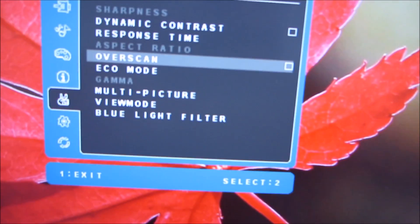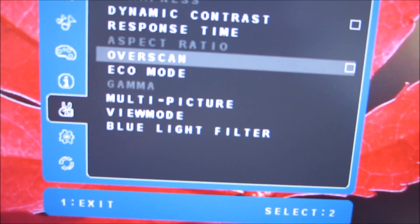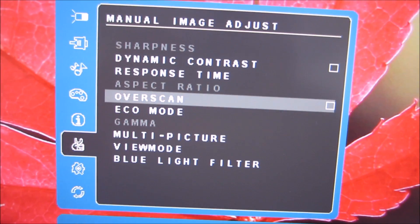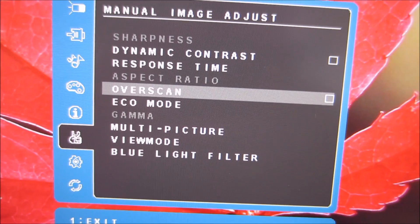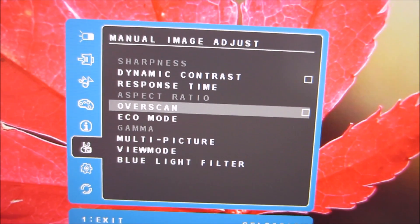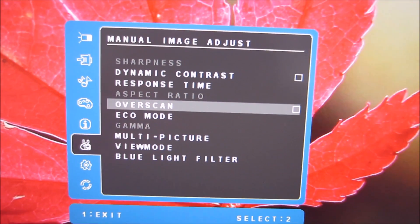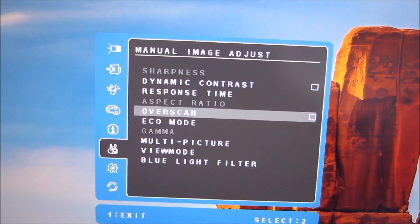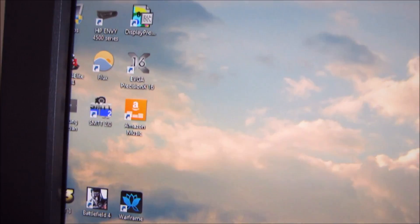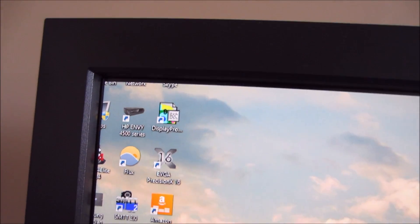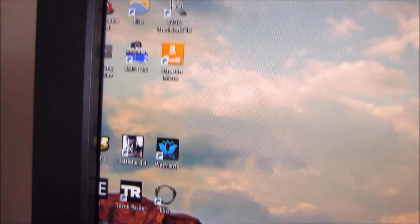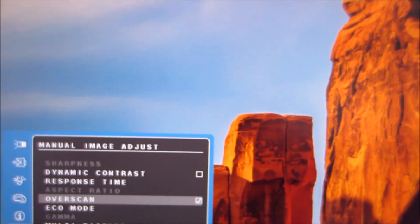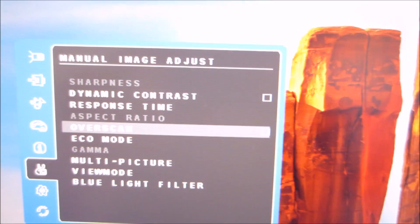Next in the manual image adjust menu there is an overscan option which is just a compatibility option for various older games consoles for example which may want to use overscan. So if you're connected to a PC and you select overscan it just does exactly what it should do, it overscans the image and it runs off the side of the screen. So for PC users there's no need to use that I don't think.